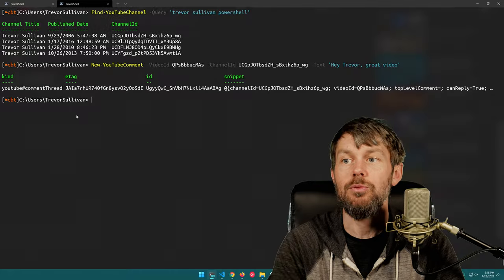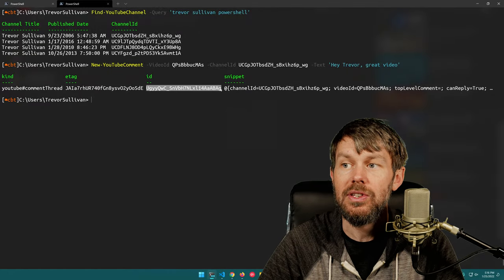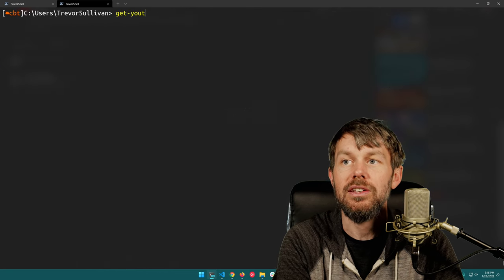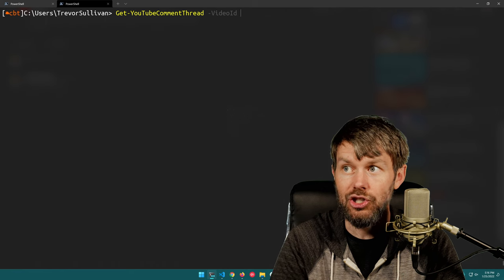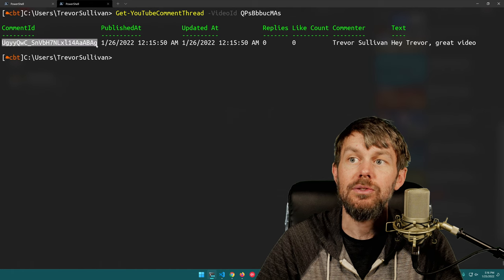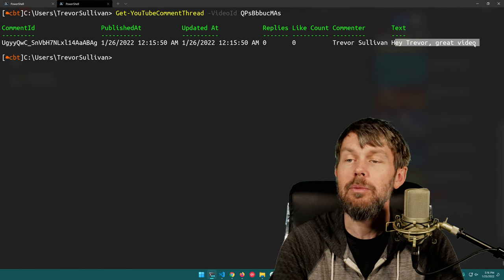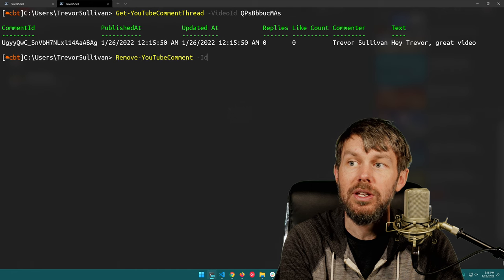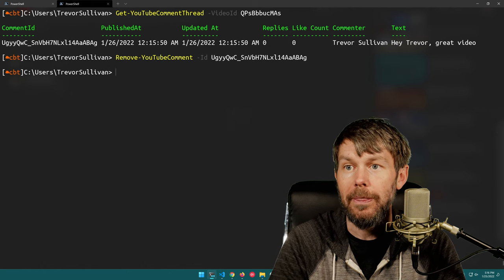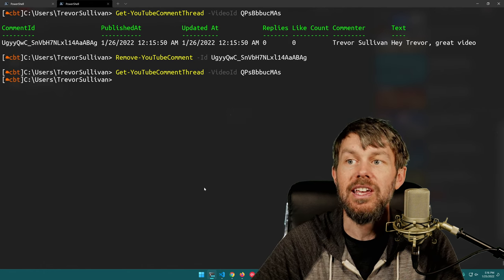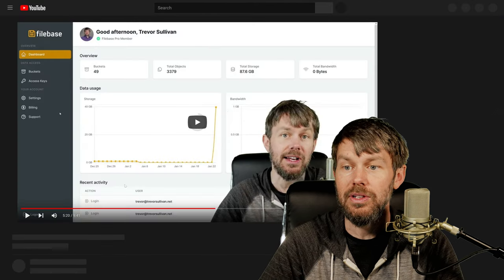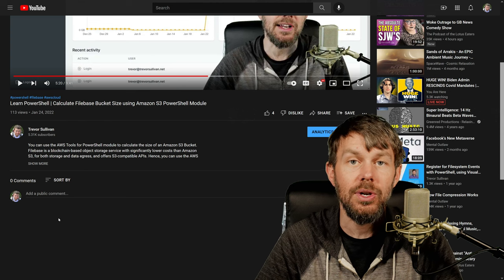Now if I wanted to delete that comment, I could grab the comment ID from the output, or if my screen were cleared, I could say Get-YouTubeCommentThread -VideoID with my video ID to retrieve the comment ID again. So I'll say Remove-YouTubeComment -ID and plug in the comment ID. That should kill off the comment. Then rerunning Get-YouTubeCommentThread shows it's now gone, and we can verify in the browser with a quick refresh - yep, now we're back to zero comments.